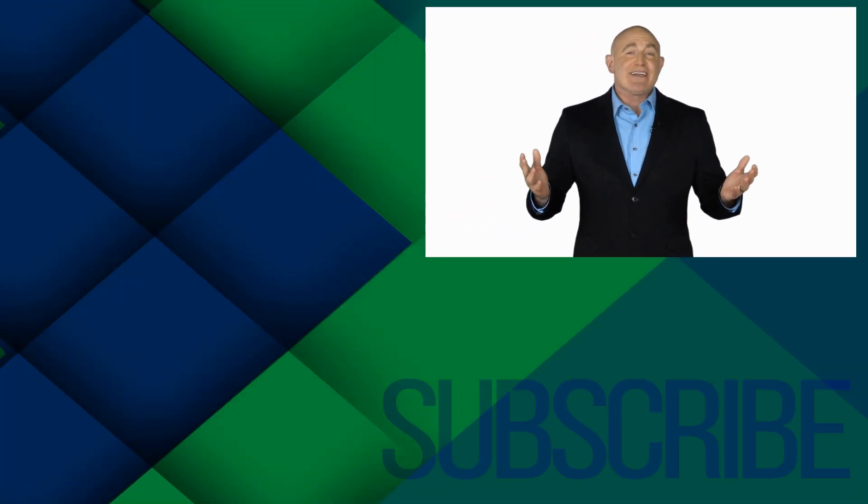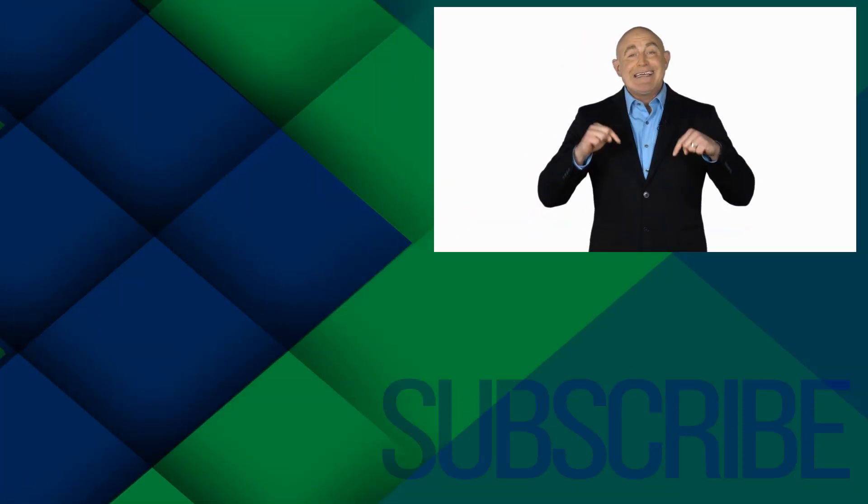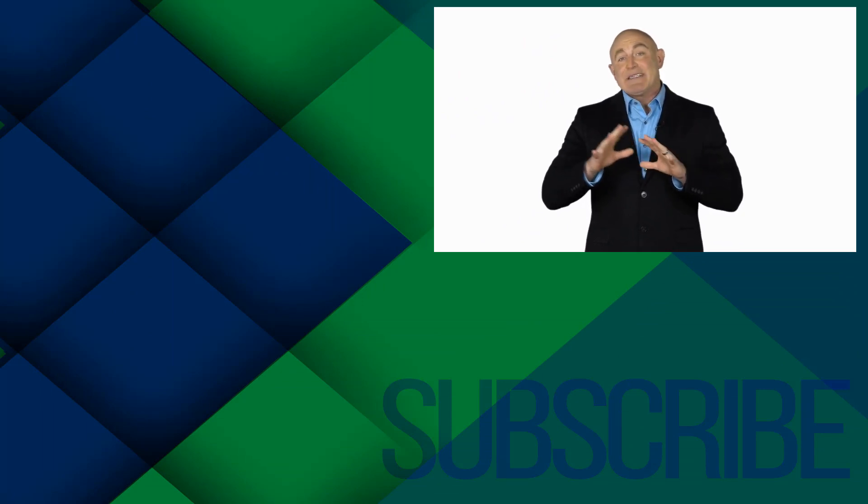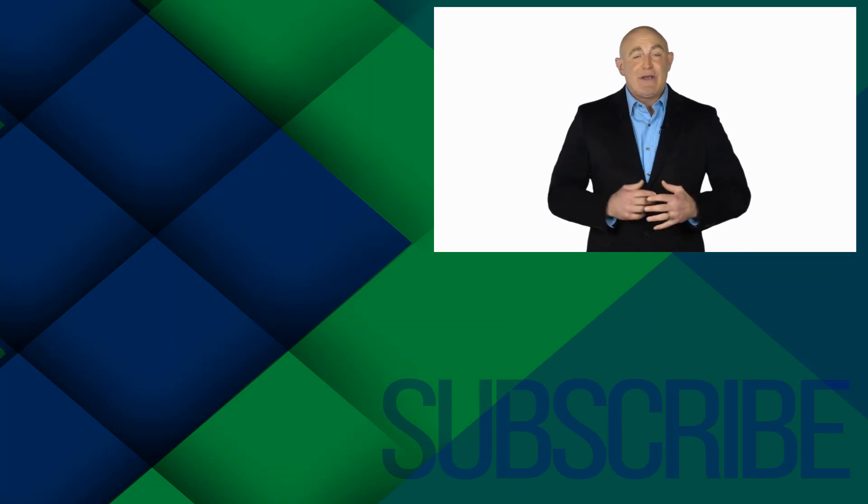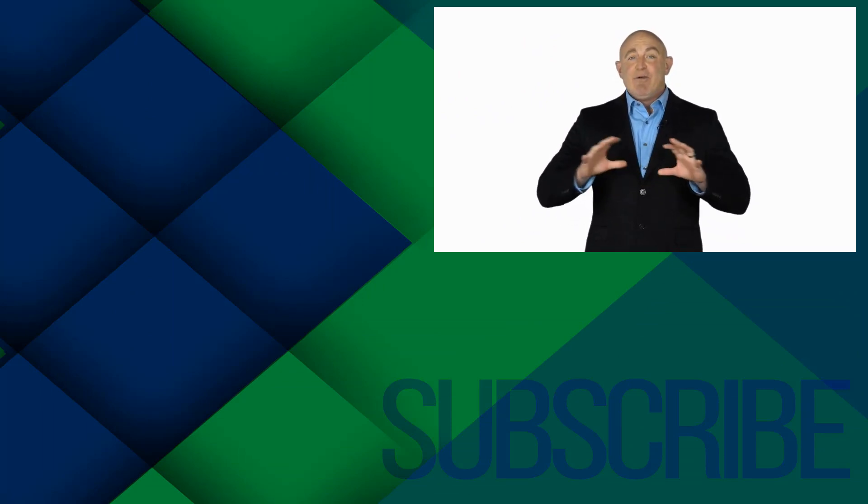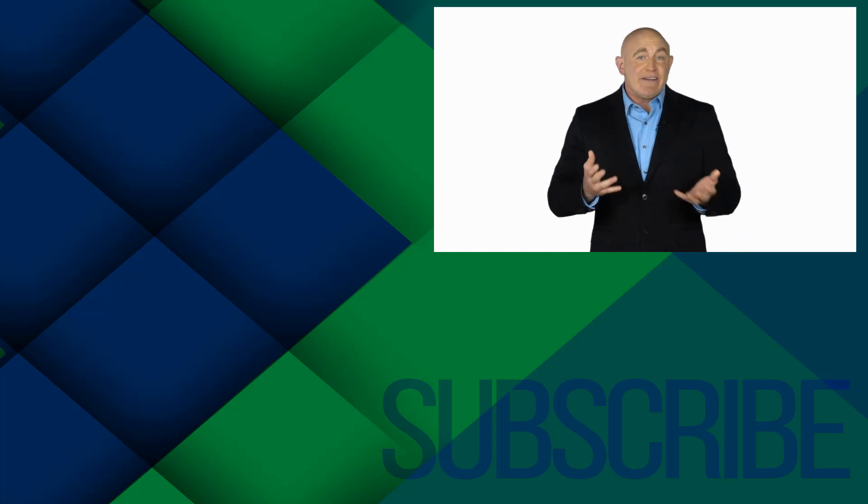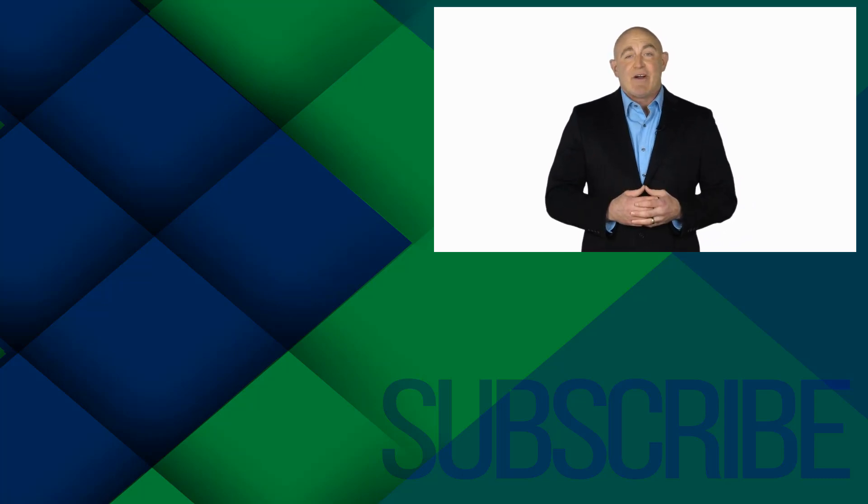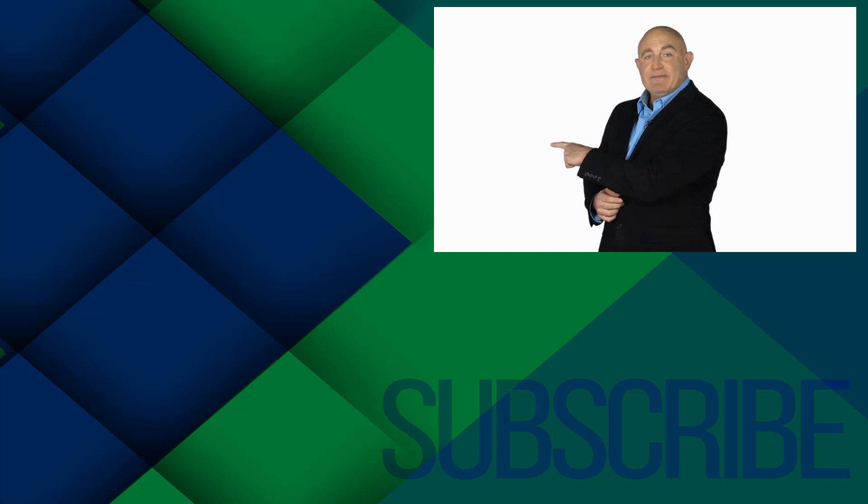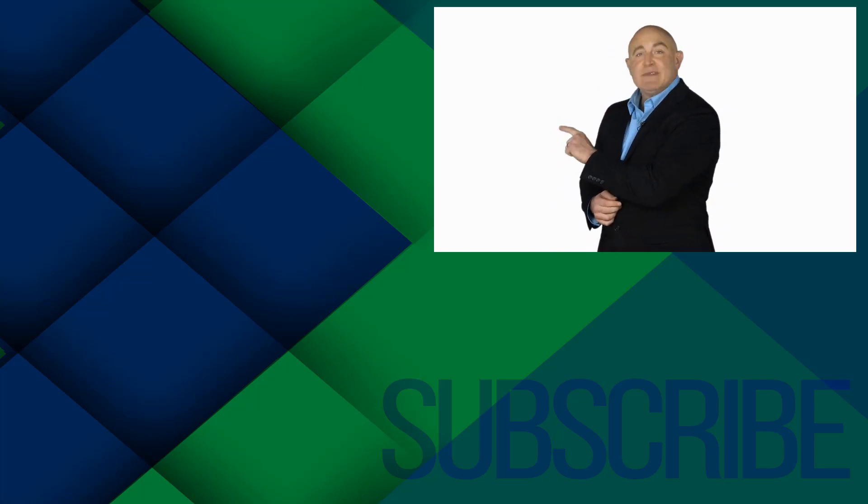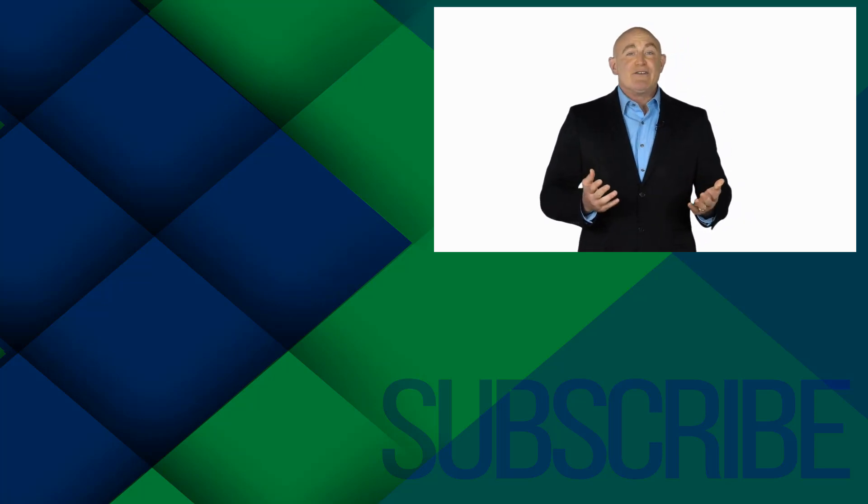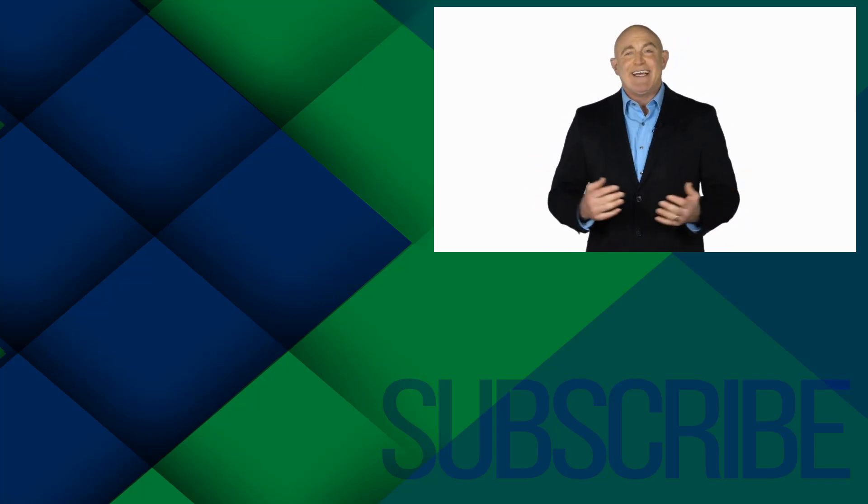If you're not a subscriber, click down below to subscribe so you get notified about similar videos we upload. To see the full course that this video came from, click over there, and click over there to see more videos from Simon Says It.